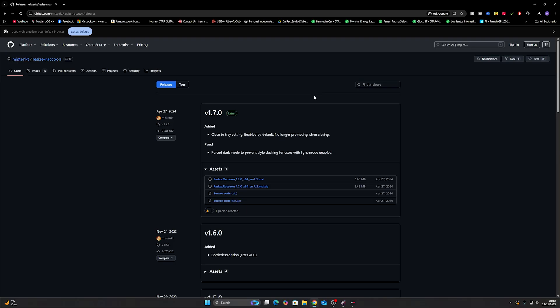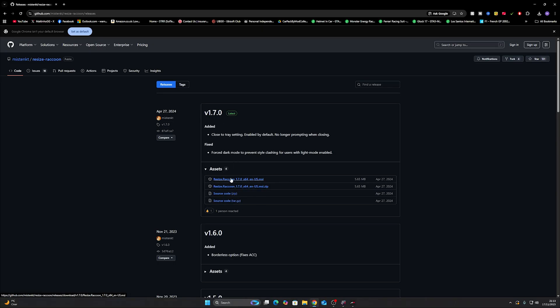Head to the description and find the link marked Resize Raccoon and when you click on that link you will be presented with this. This is a GitHub site and you'll have these assets. These are the latest versions of it, 1.70, and you click whatever you want but primarily you're going to want either one of these two.